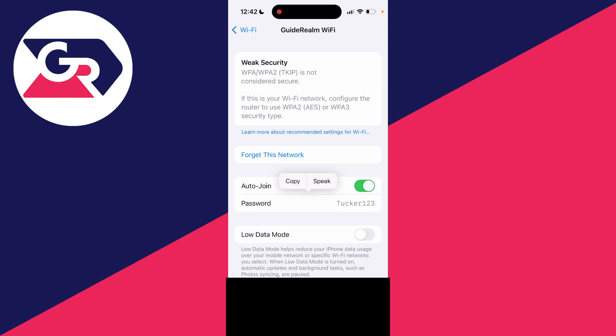You've got it there and you can then give that Wi-Fi password to other people who you want to join the network. They can type it in and they can then access it. It's that simple.